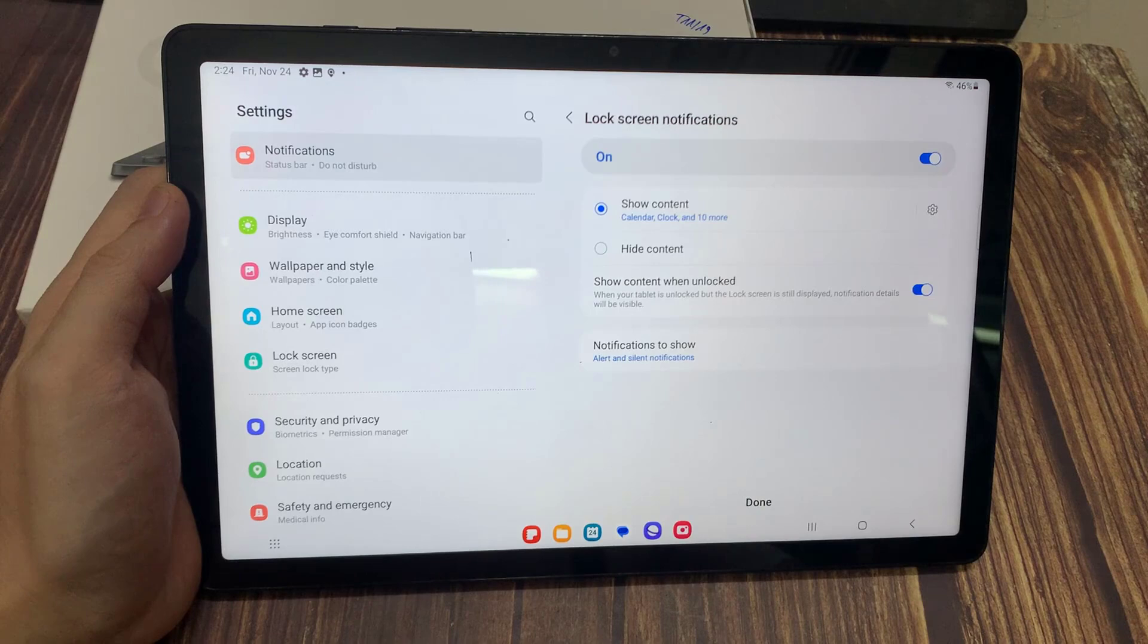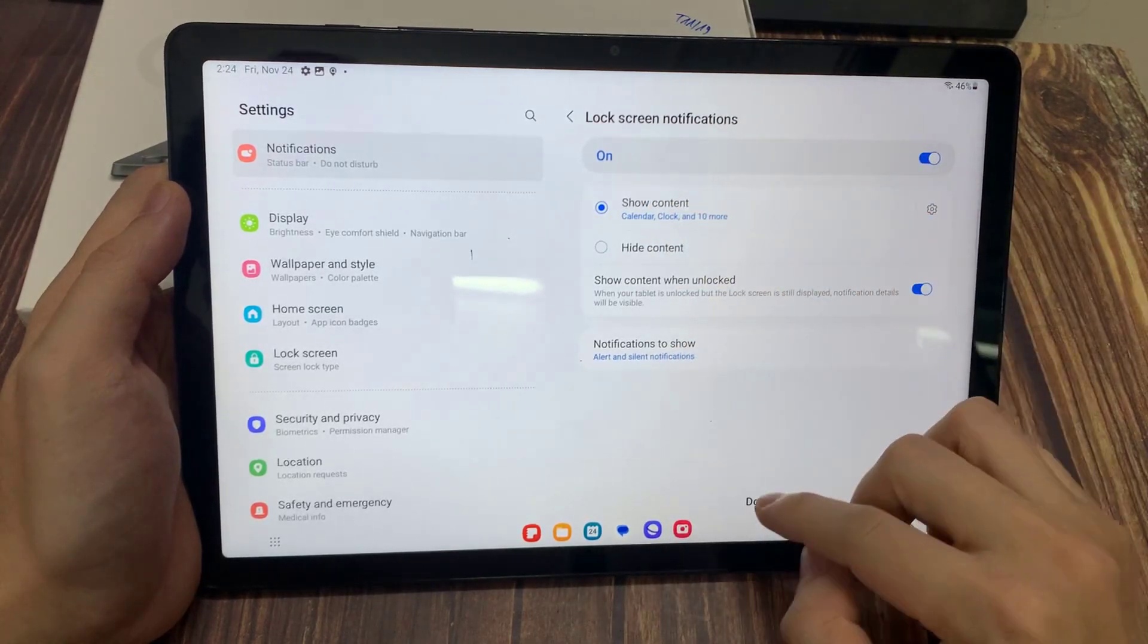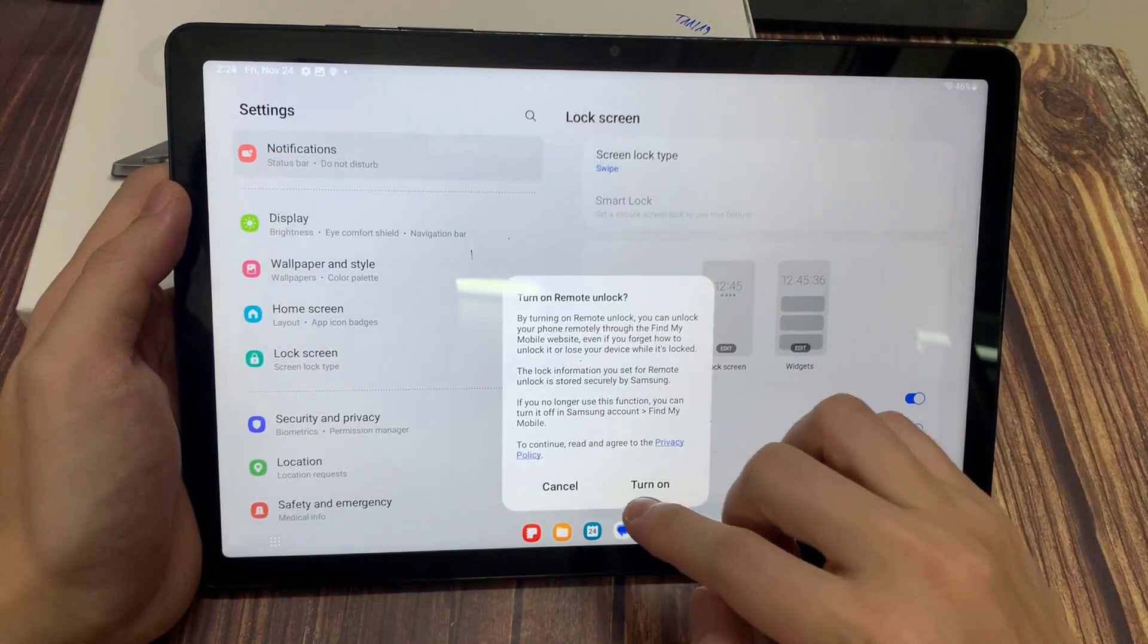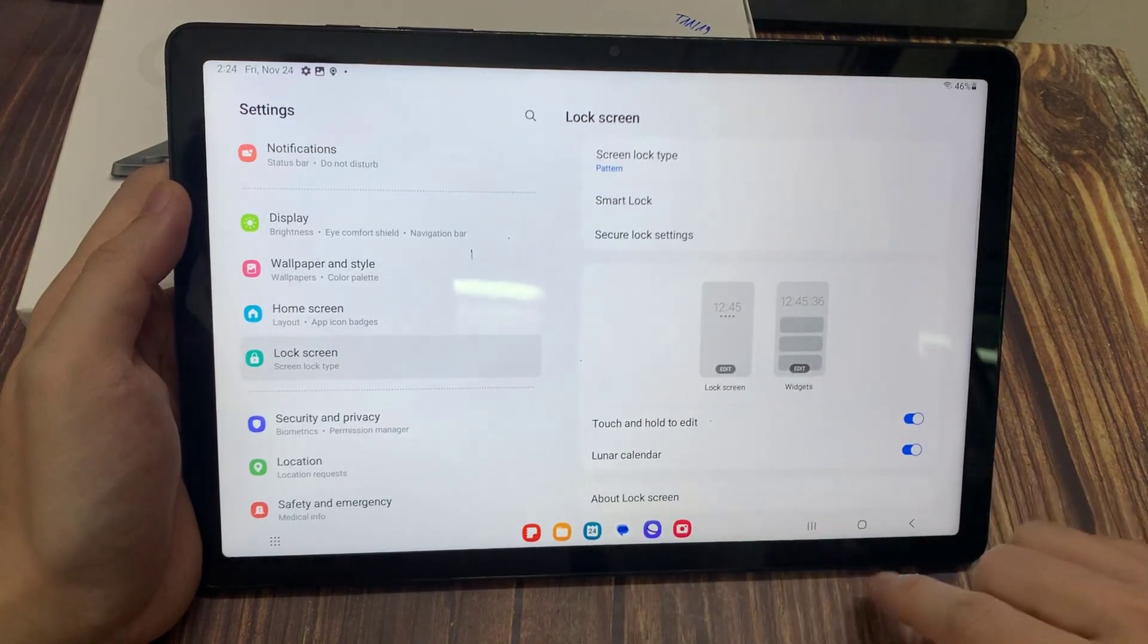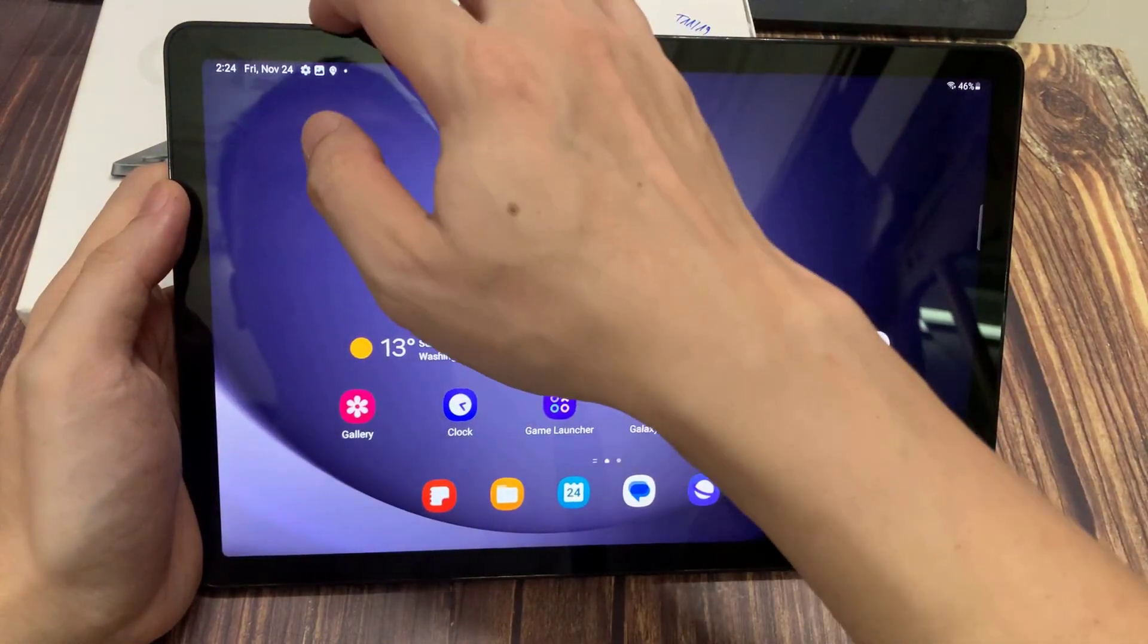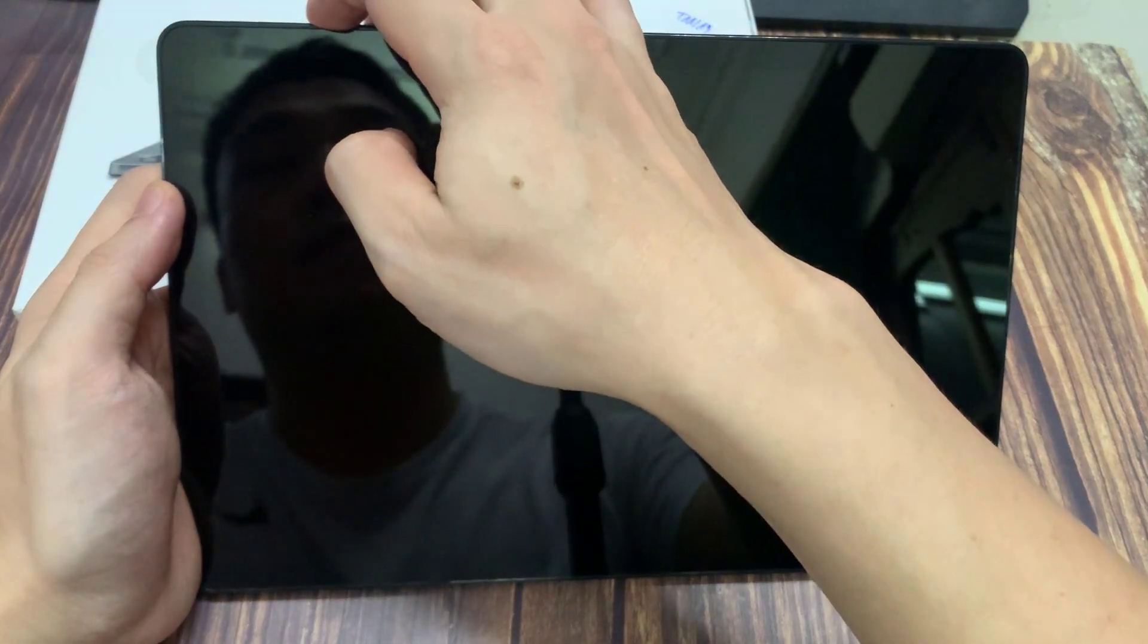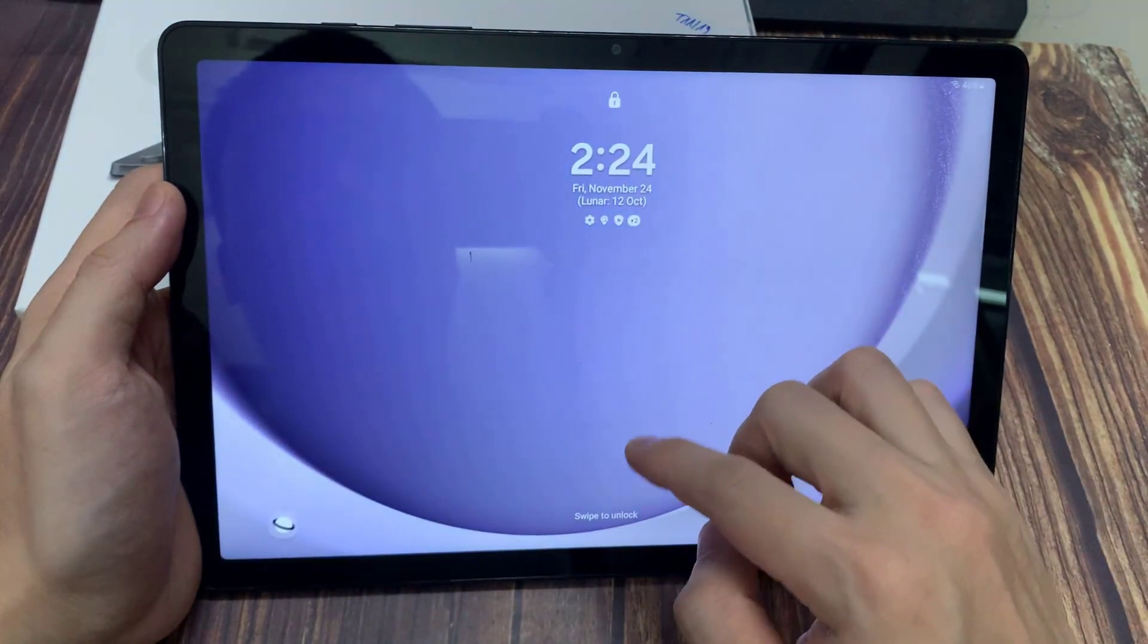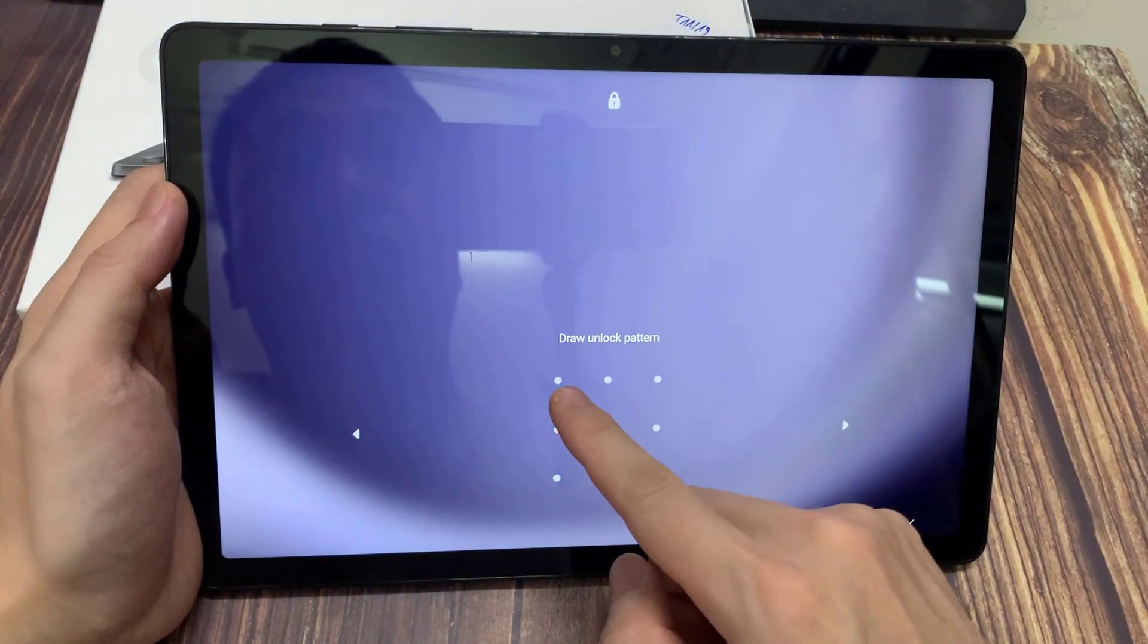Then when you scroll down you can adjust notifications on your lock screen. And now when I turn off my screen and turn it back on, I can see that pattern is required.